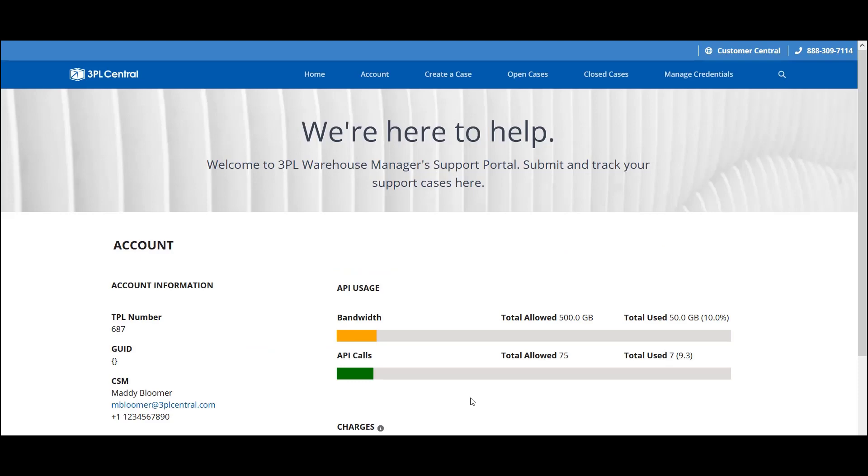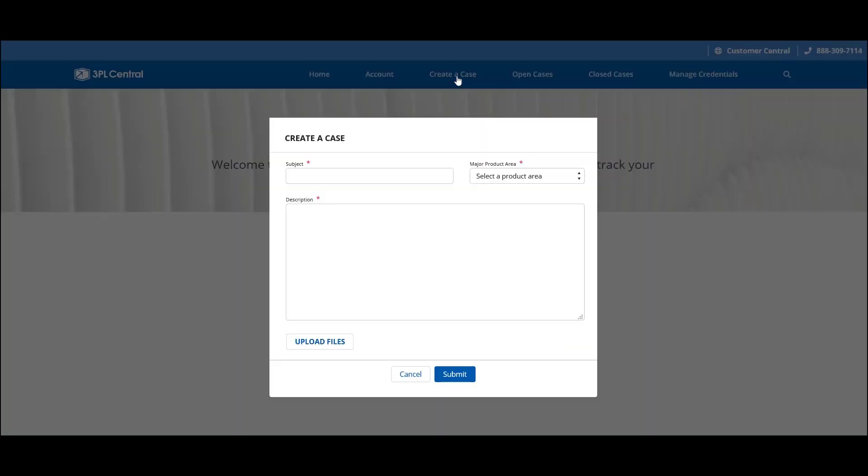Now that we've reviewed the account page, let's try creating a new support case. Click Create a Case, then fill in the three required fields. You have Subject, where you provide a short summary of the issue you're experiencing.